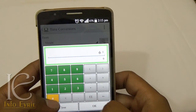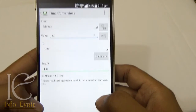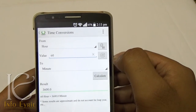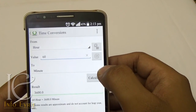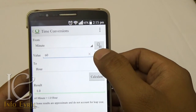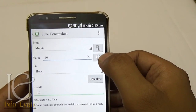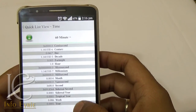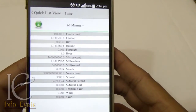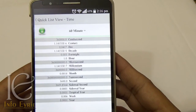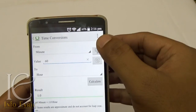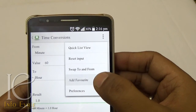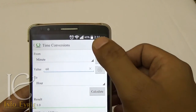You can convert measurements from one unit to another and you can swap the units as well. Additionally, you can see the summary of all the units and their respective values. You can create your own favorite units list and also customize the way the app looks.